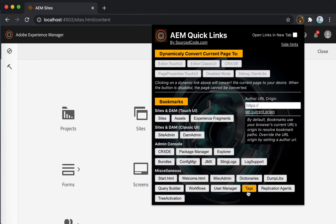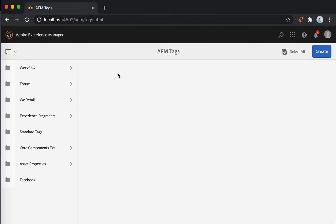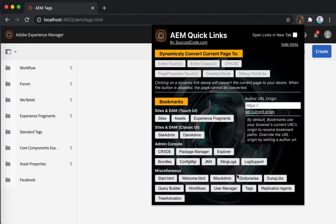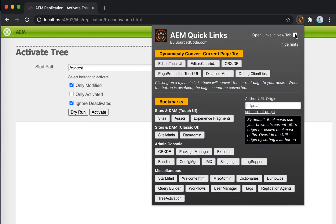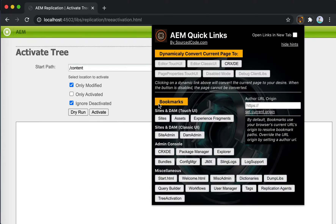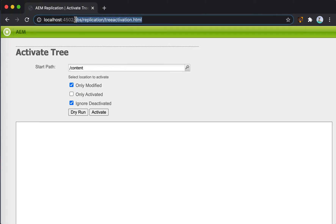For example, if you want to quickly go to the tags for AEM, you can just navigate there. And if you want to go to Tree Activation Configuration, you can go into that page. One caveat about the Bookmarks section is that all these buttons navigate the user to a relative path — meaning when you click one of these links, it appends the relative path to the current origin of the URL.